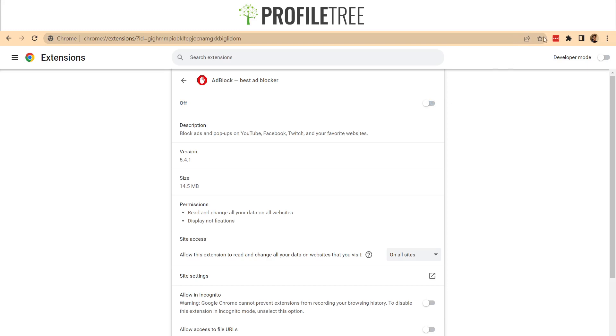And as you can see on the top right, it's removed my AdBlock icon. Now when I toggle it back on, it comes back.